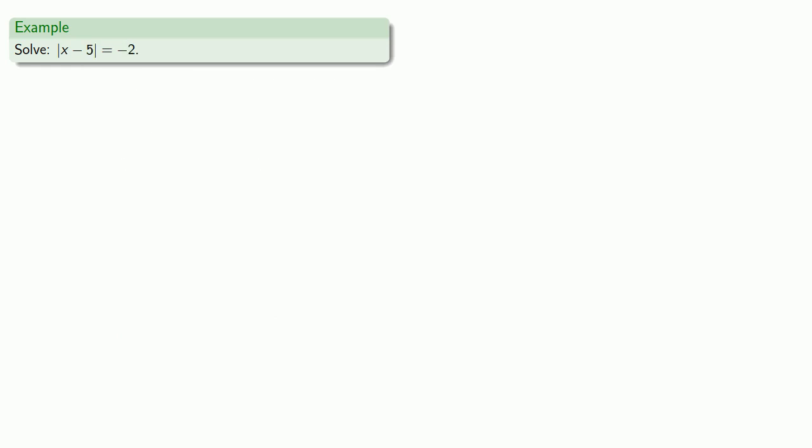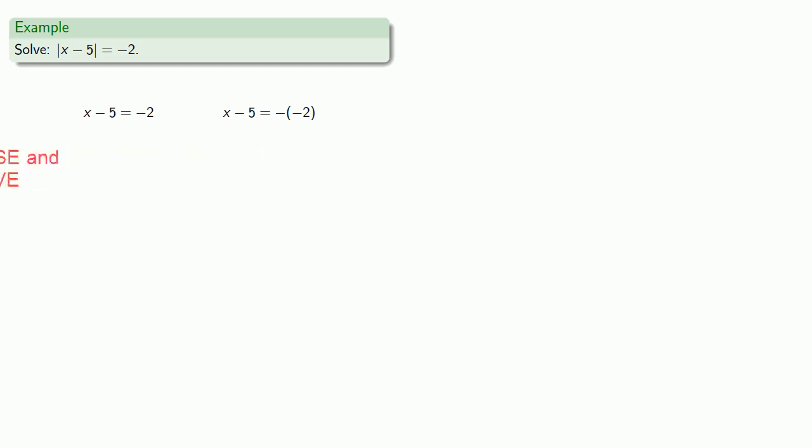So this is a good example of why the worst way to learn math is to memorize procedures. Because a procedure for solving absolute value equation is to set it equal to plus or minus whatever's on the right-hand side. But if we do that and solve...